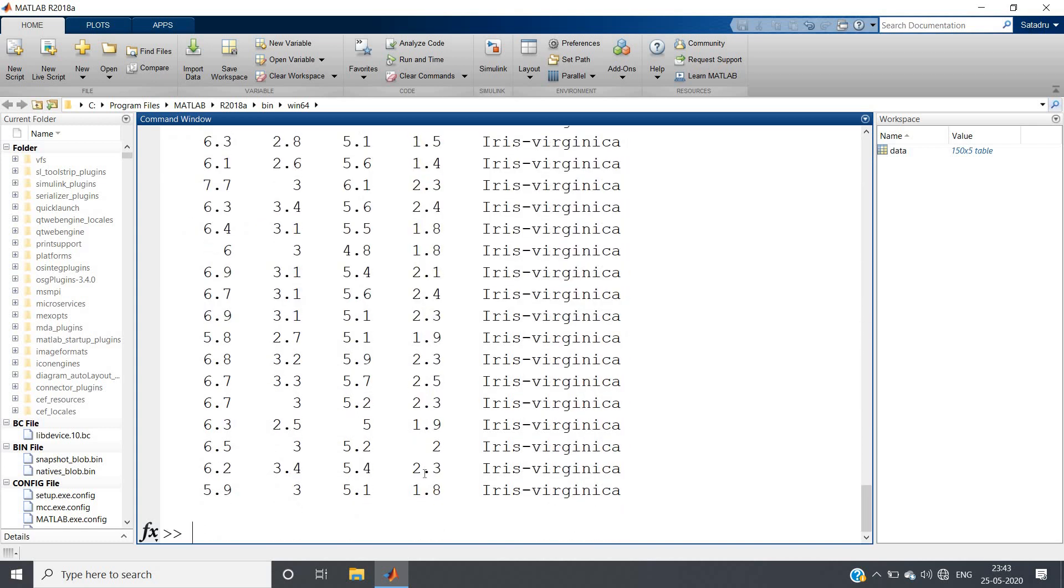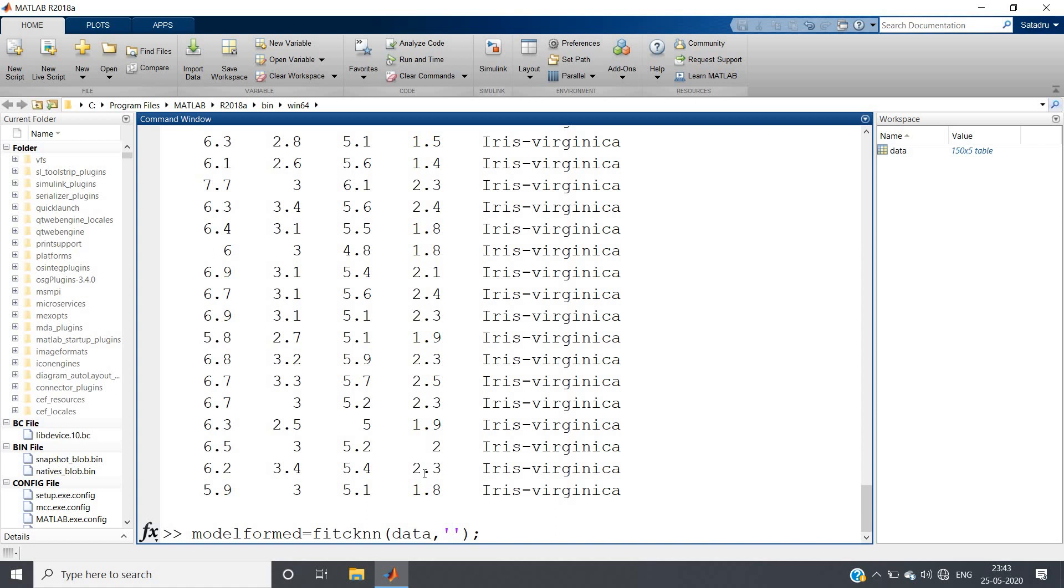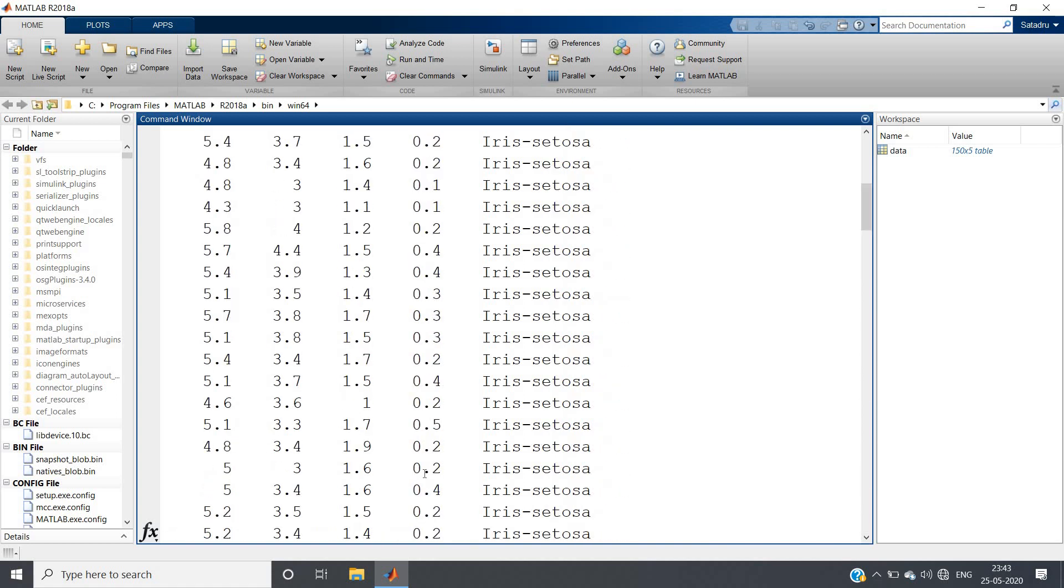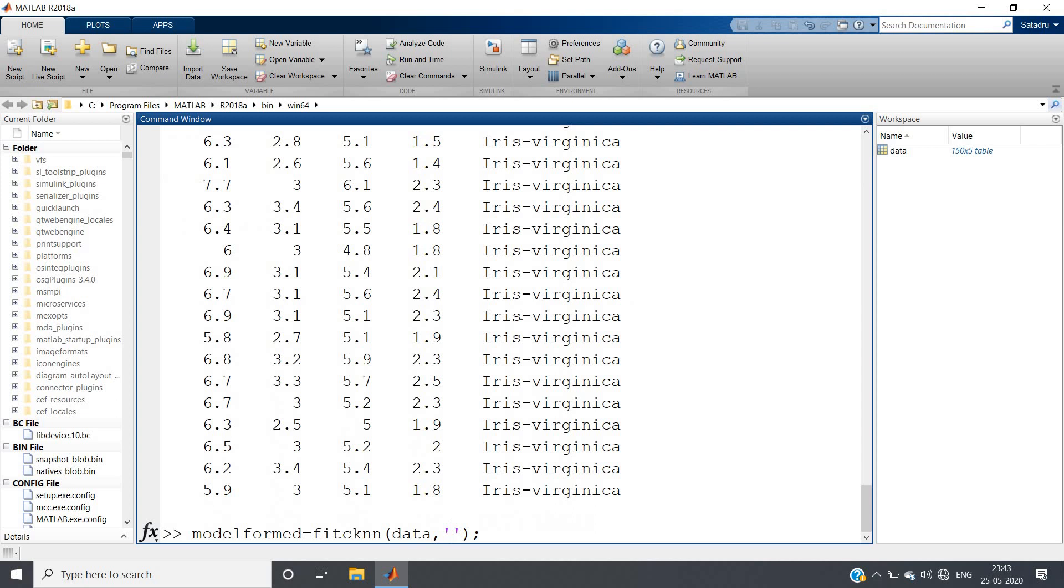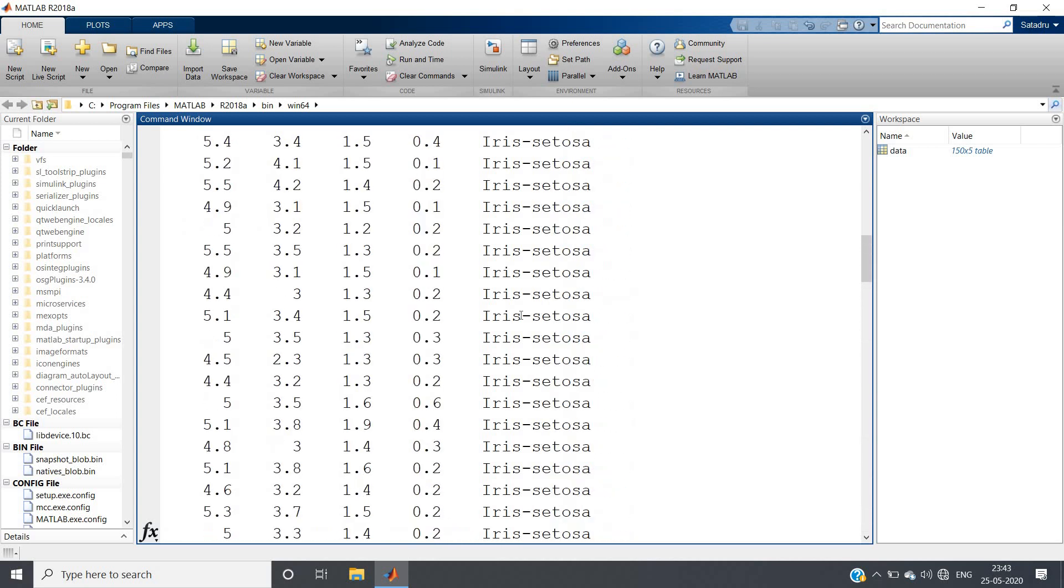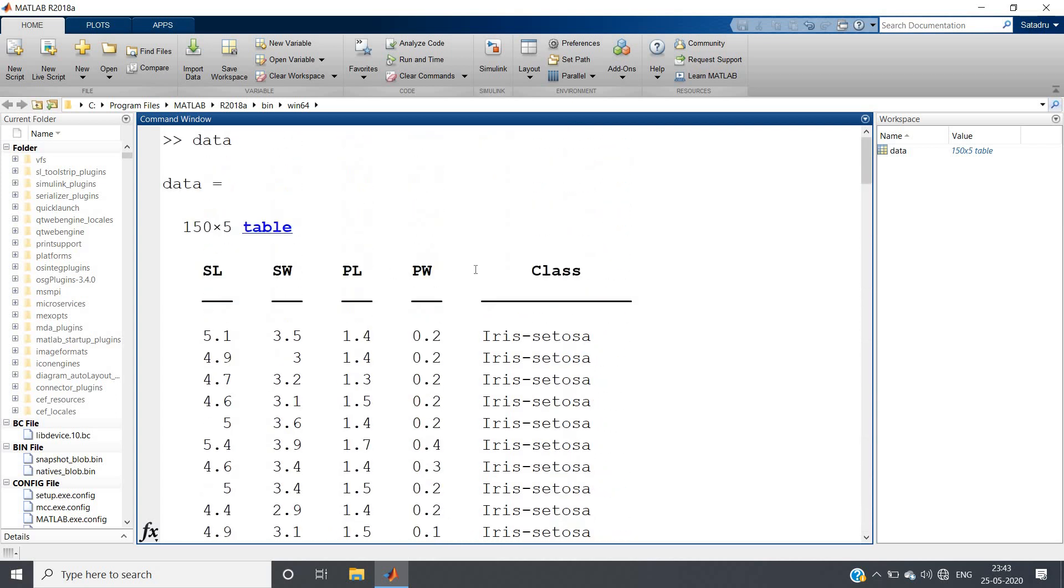Now what we will be doing for creating the model, let's start making the model and here our timer also starts. We can say model_formed equals fitcknn. We will be using this particular inbuilt function, then give the table where the data is stored - like here the table name is 'data'. Then inside single quotation write the output, that is this particular 'class'. We want to determine based on only petal length and petal width, not all the columns.